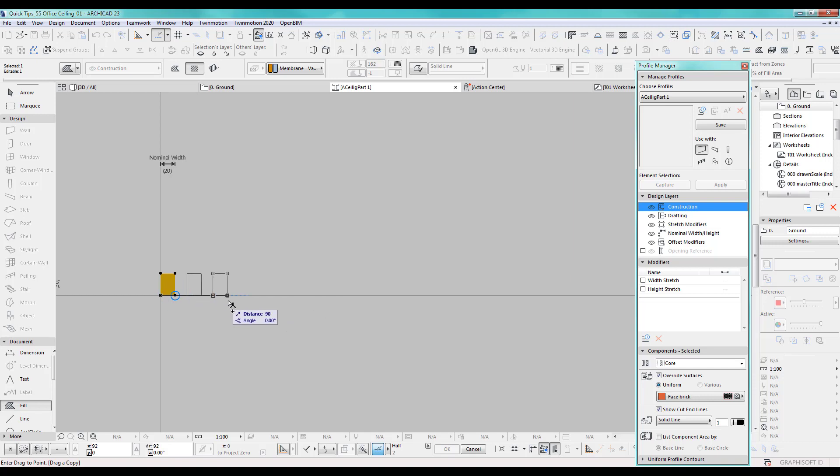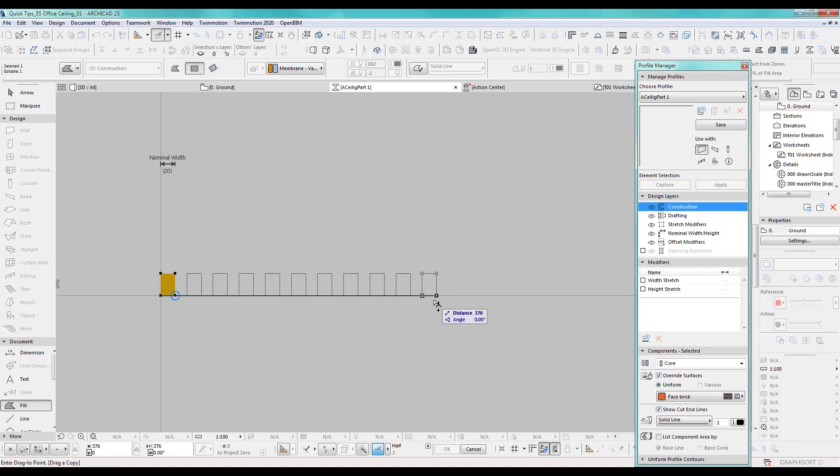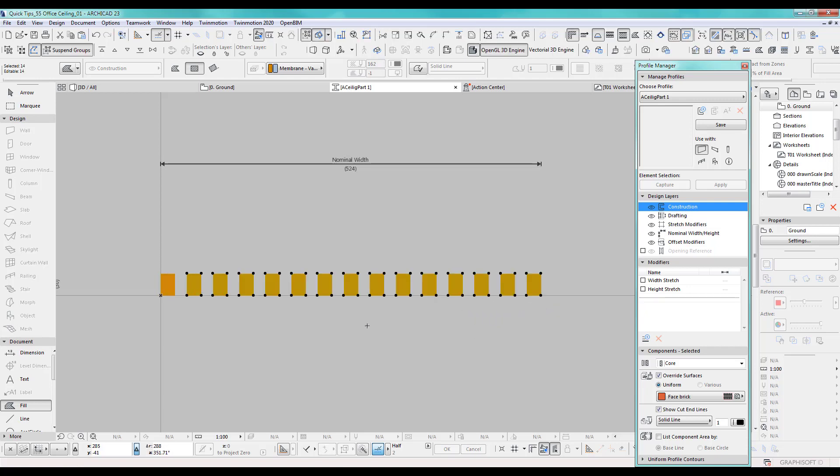I want 15. Let's count. One, two, three, four, five, six, seven, eight, nine, 10, 11, 12, 13, 14, 15. There we go. Great.